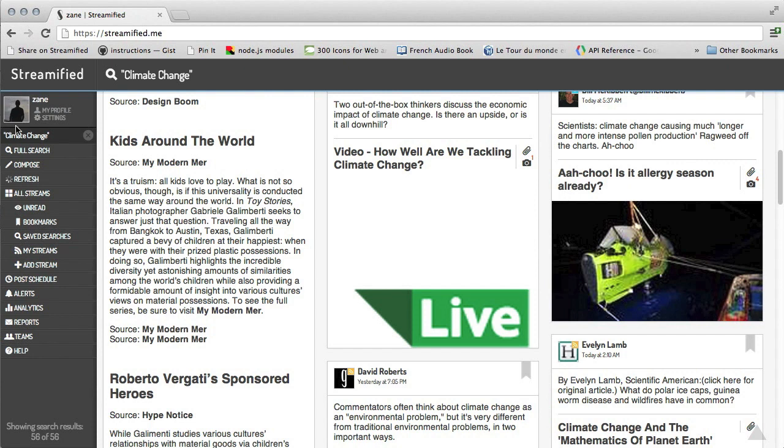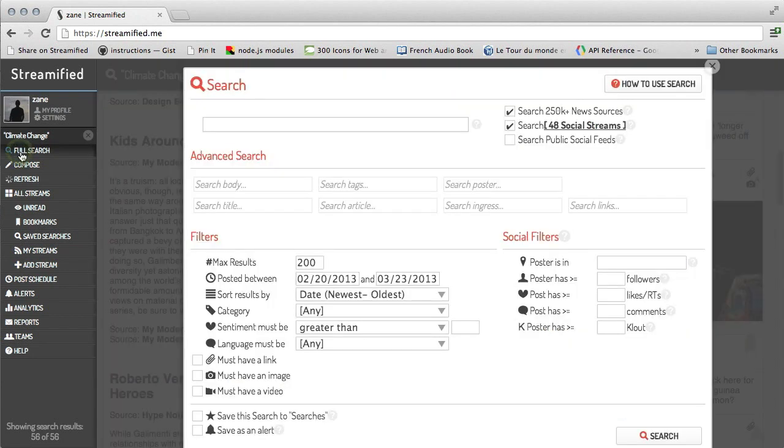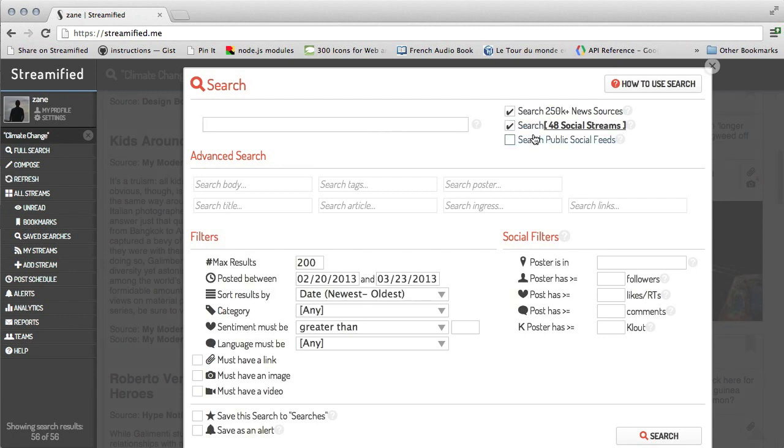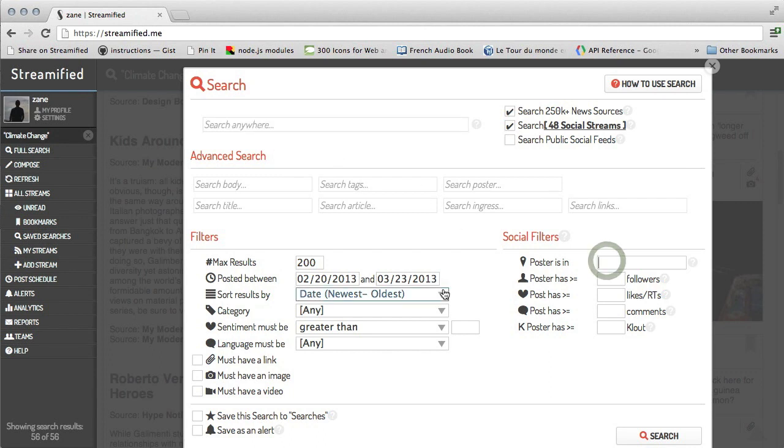For professional users, full search has much more power. Not only can you search through the news and social streams, but public data on each of the social networks as well, like doing a search on twitter.com. You can use full Boolean search queries, filter on location, sentiment, number of followers, number of likes and retweets, and a whole lot more.